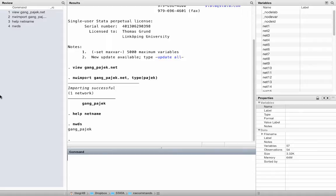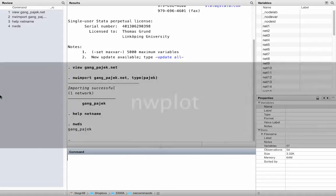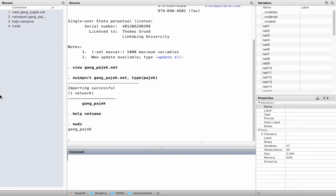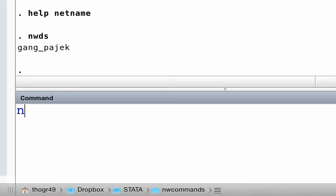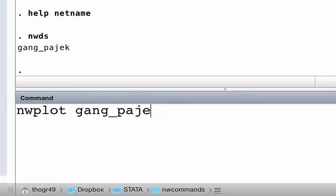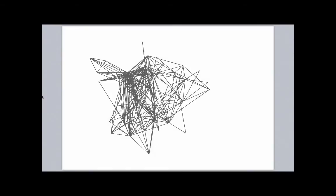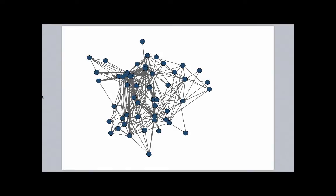Let's do something with our network — what about plotting it? The relevant command is nwplot. Just type nwplot followed by the name of the network. Excellent! First network imported and plotted.